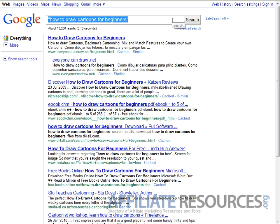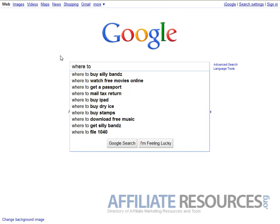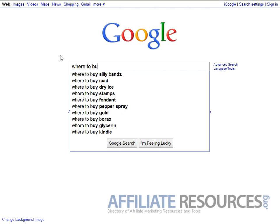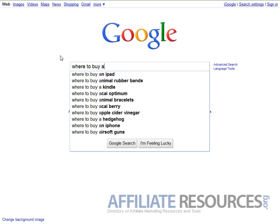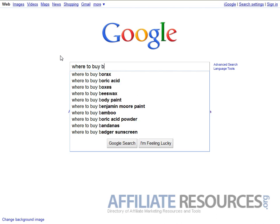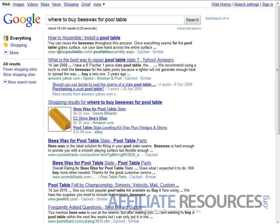I'm going to wrap that up, but what I'd like to say is don't be limited to the 'how to' niche. You can also try 'where to buy.' That is a pretty hot keyword. 'Where to buy fondant' - you just go through the alphabet. B - 'where to buy borax, boxes, beeswax.' 'Where to buy beeswax for pool table' - that's pretty targeted right there.